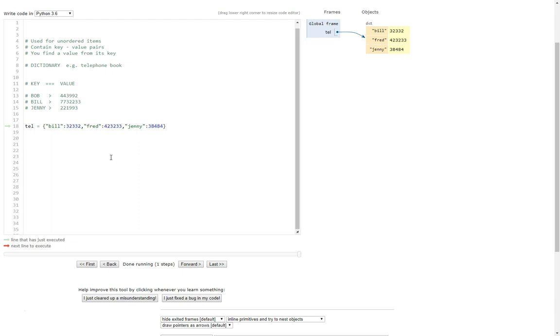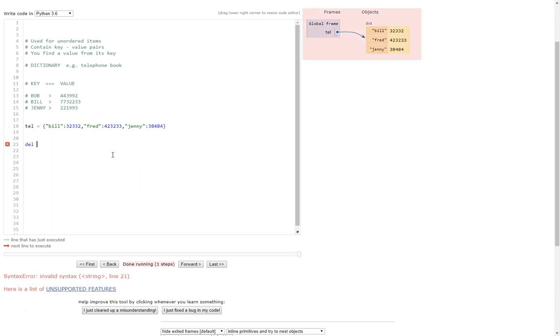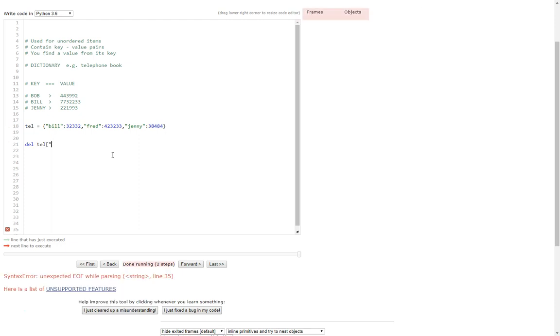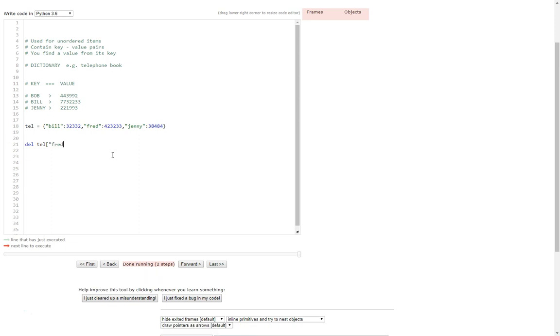Now let's say we're no longer friends with Fred so we want to get rid of Fred out of our telephone book. Really quite simple. All we have to do is del, the name of the dictionary, square brackets, and then the name of the associated key that we wish to delete.